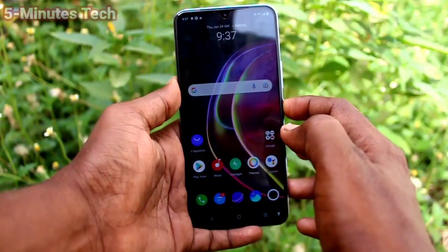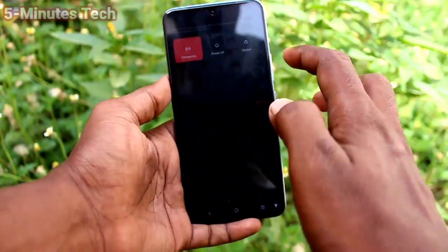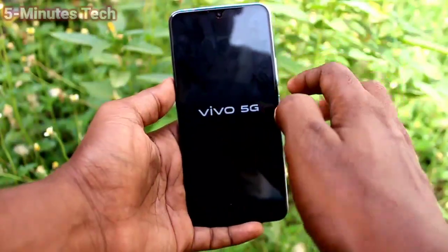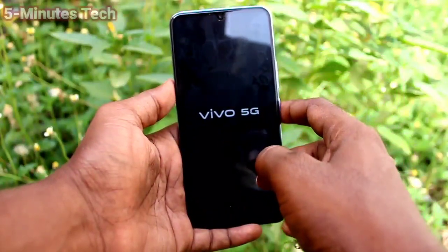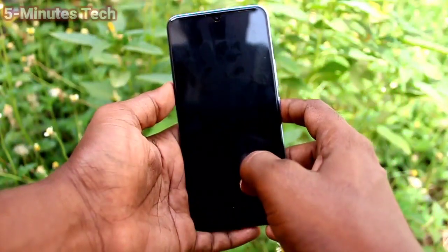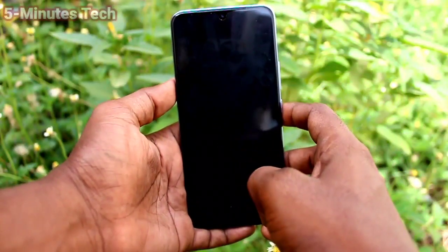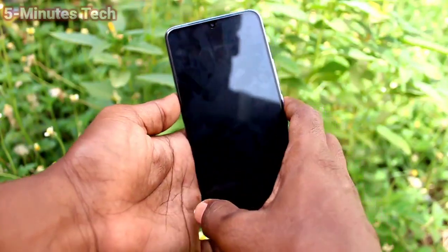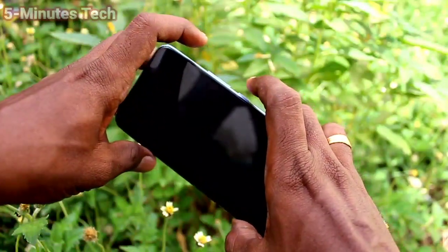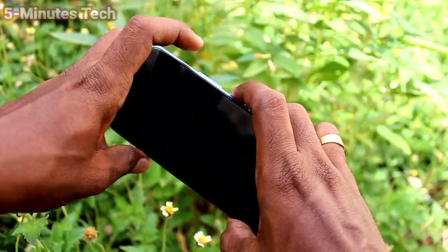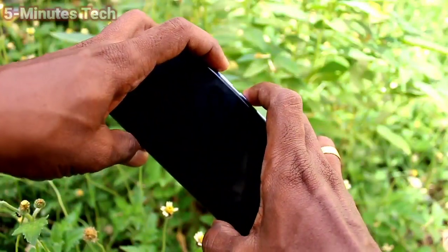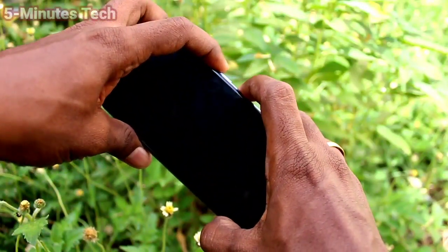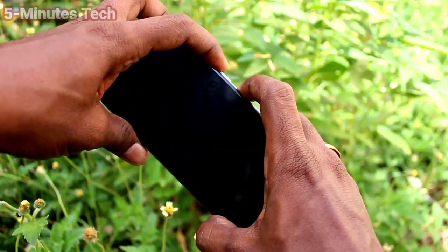First of all, switch off your phone. Just long press the power button on the right side and click on the power off option. Your phone will be switched off — just wait a few seconds.